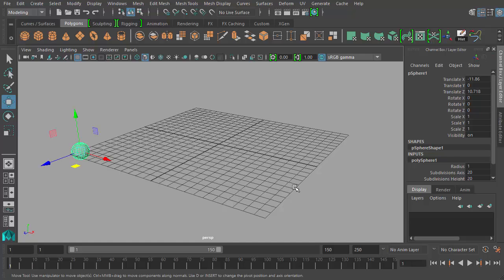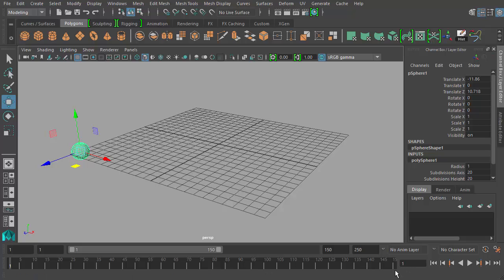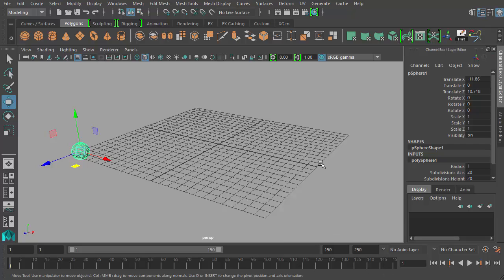So I'm at frame one. My playback speed is set to 30 frames per second. I have about 150 frames or so. 30 frames per second means that one second equals 30 frames. So by having 150 frames, that means 150 divided by 30, you'd get 5 seconds. So 150 frames would equal 5 seconds of animation.